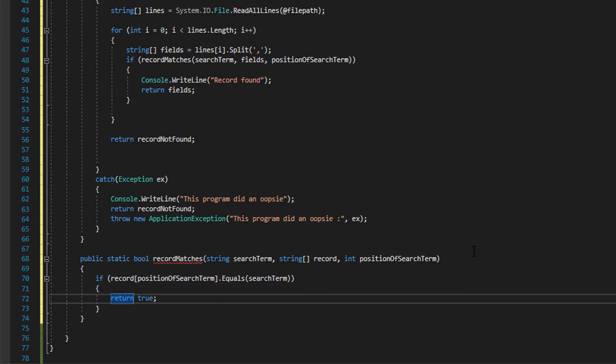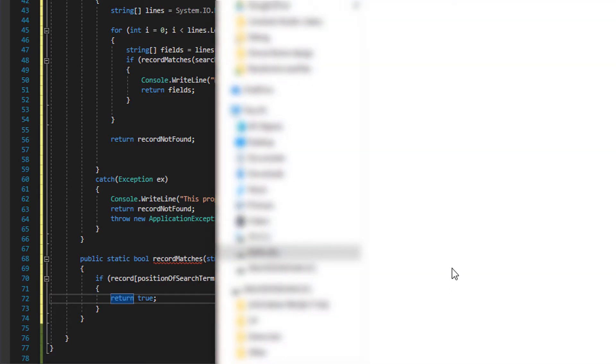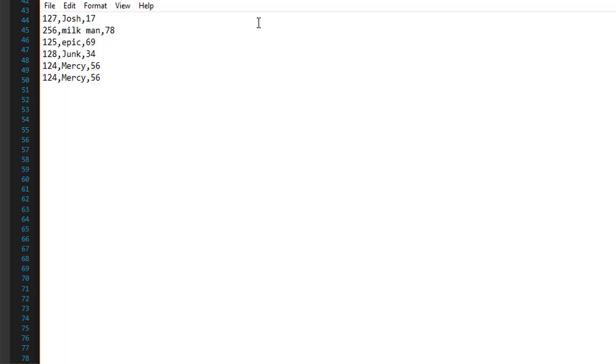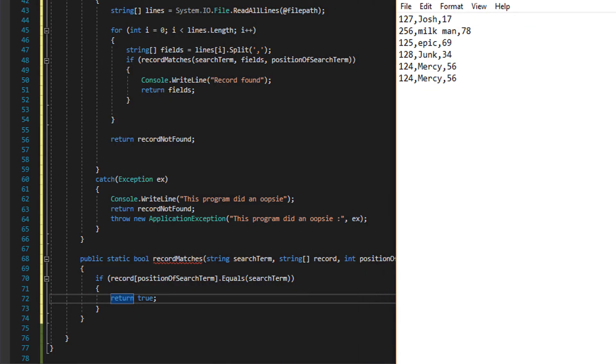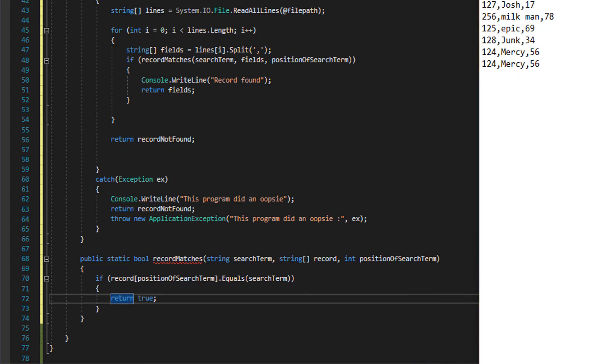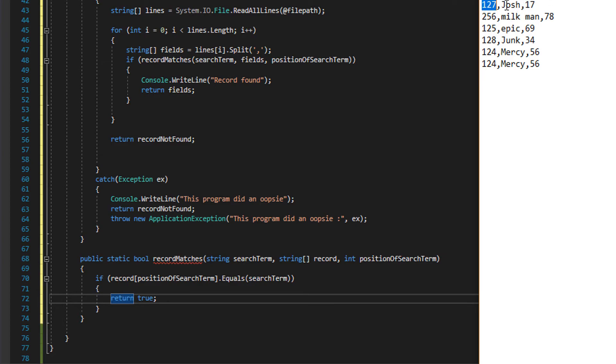What we're going to do is a simple if statement: if the record position of search term is equal to search term, then return true. So let's go back to the example I gave before in our cake.txt file. Let's say that we want to search for a specific user with a specific id. We pass in one and then pass in an id, let's say 256. We check position one of our record and be like okay, is that equal to 256, aka the search term? No it's not, let's move on.